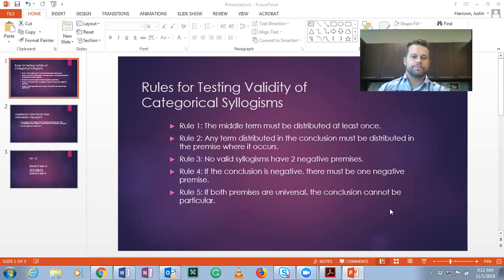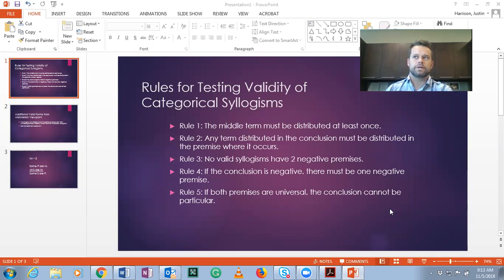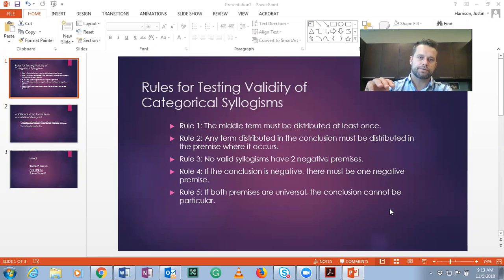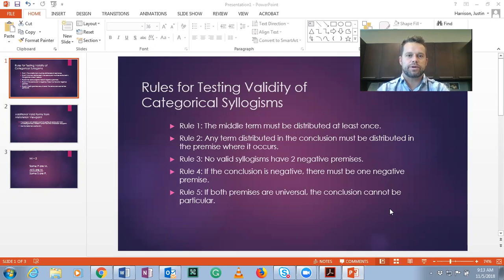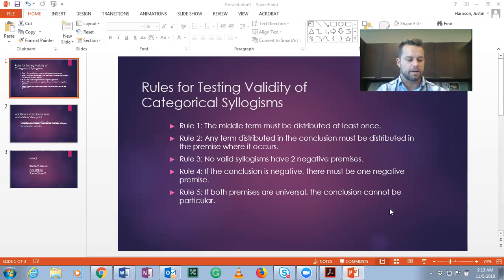Rule two: any term that's distributed in the conclusion must be distributed in the premise where it occurs. It only goes from conclusion to premise, so check your conclusion first. If there's a distributed term there — the minor or the major — then you have to check the premise and it must be distributed there. If it's not, then it's not a valid form.